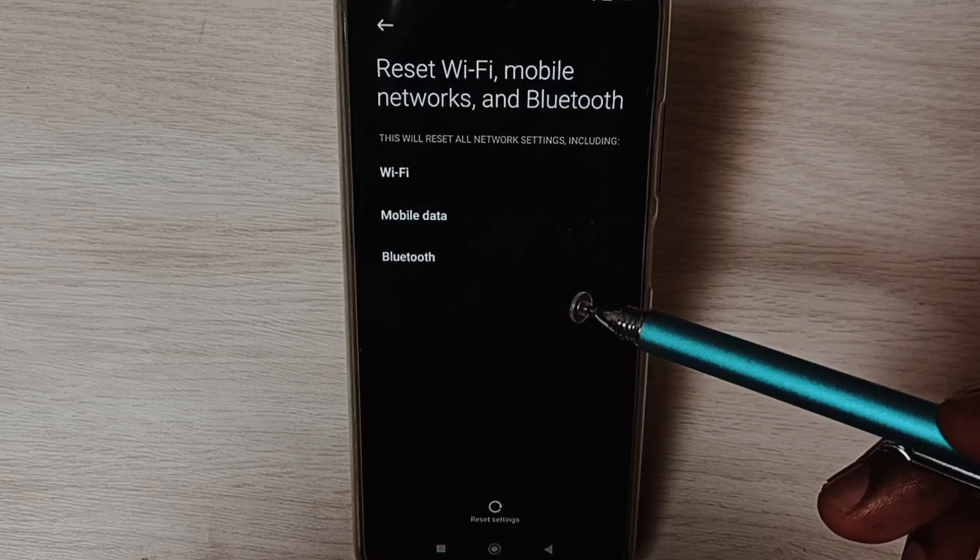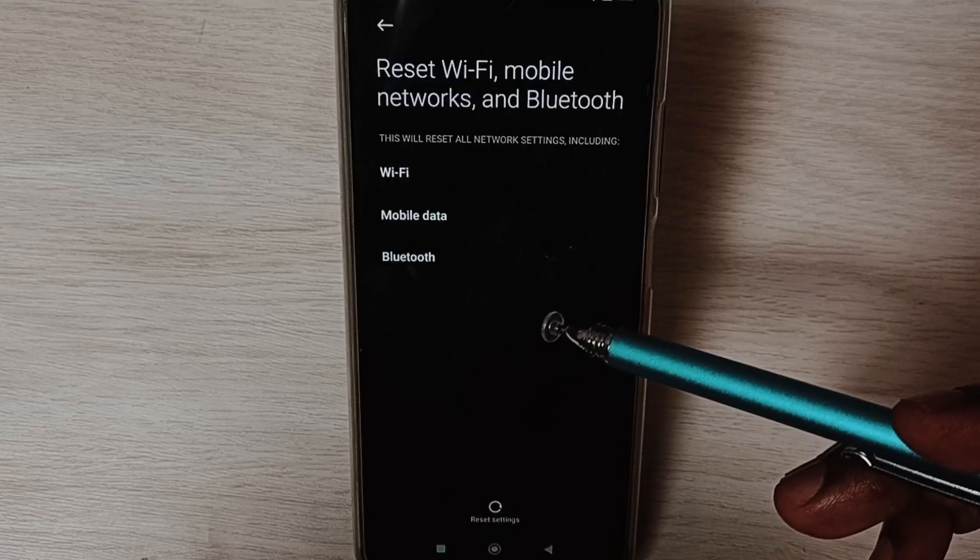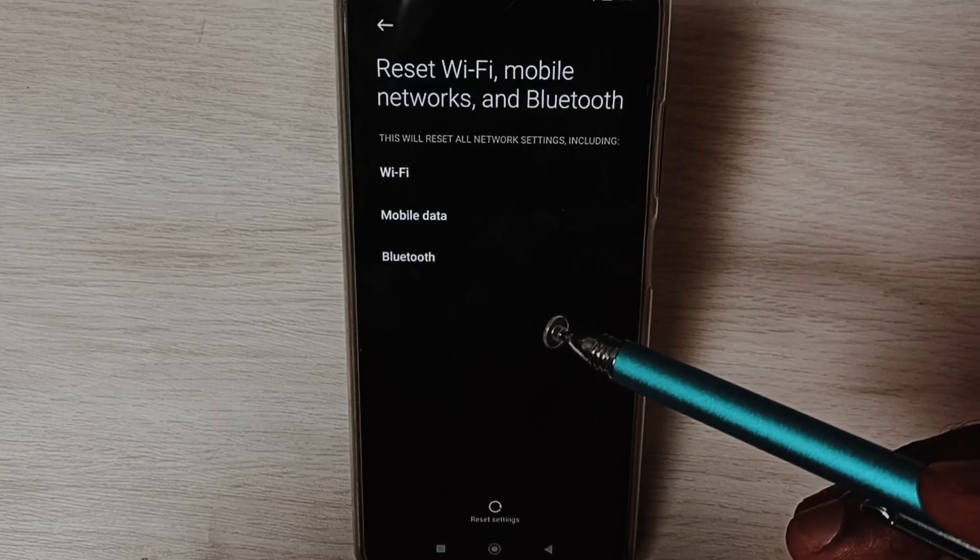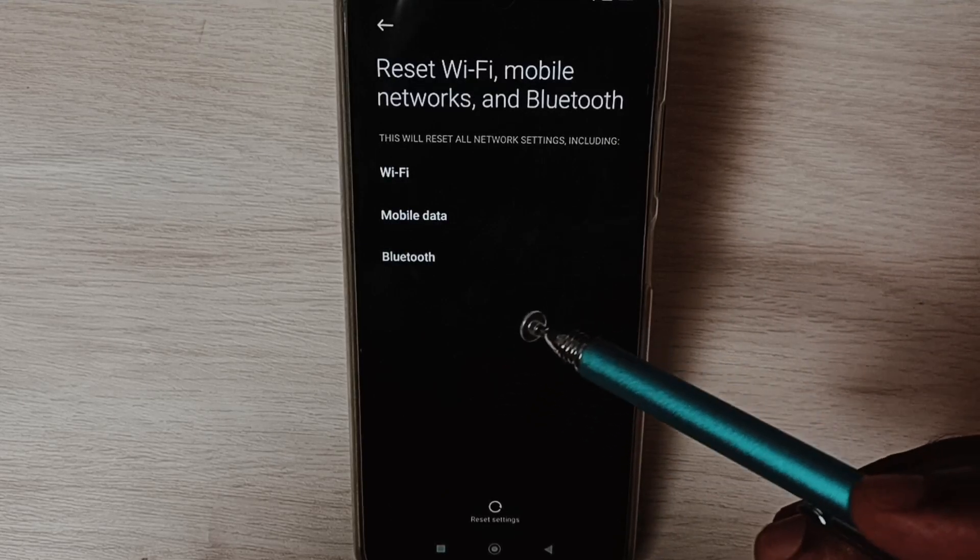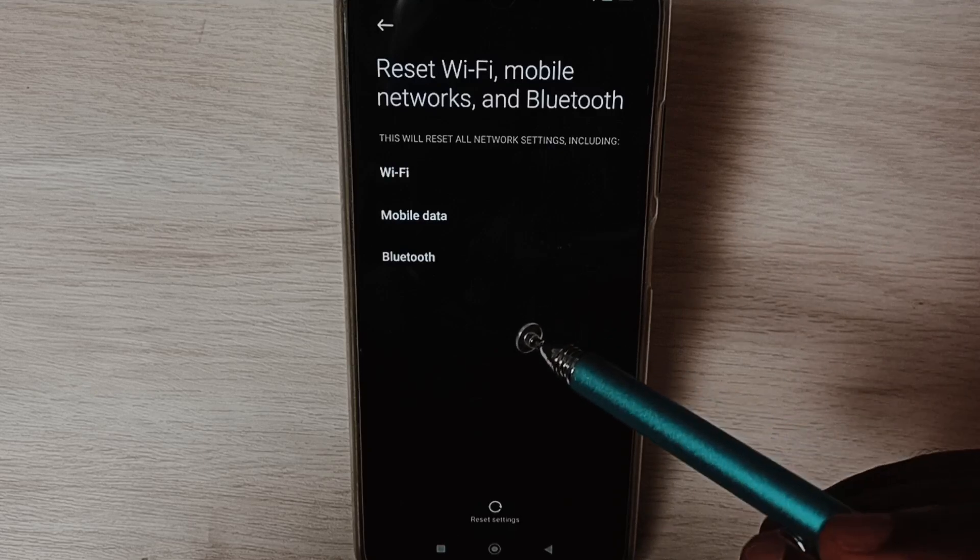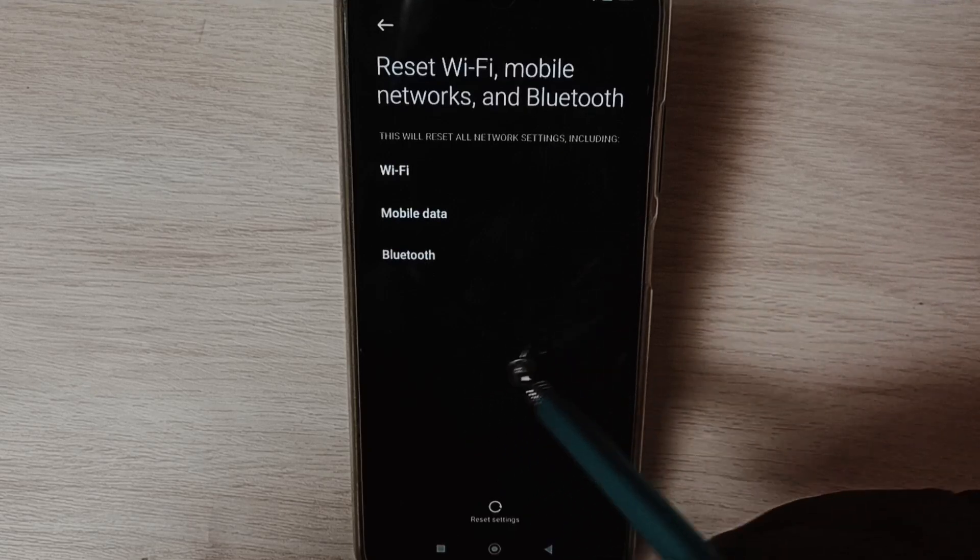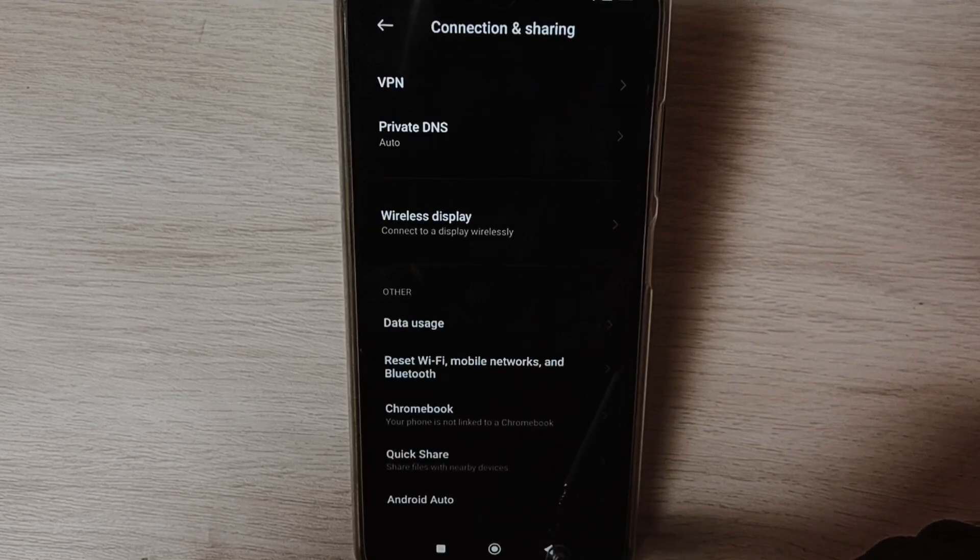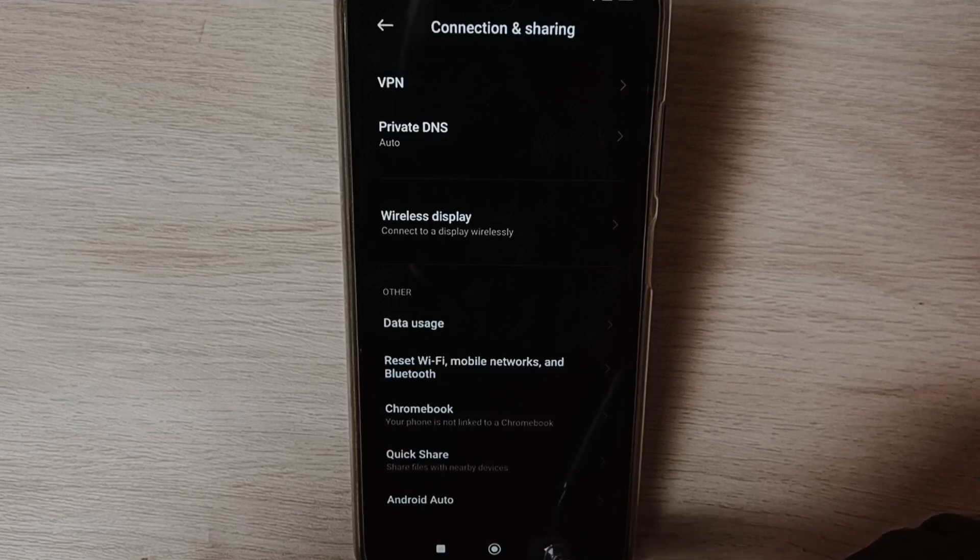So this way we can reset network settings and fix all network, mobile data, and internet related issues. I hope you have enjoyed this video. Please subscribe this channel, please like and share the video.